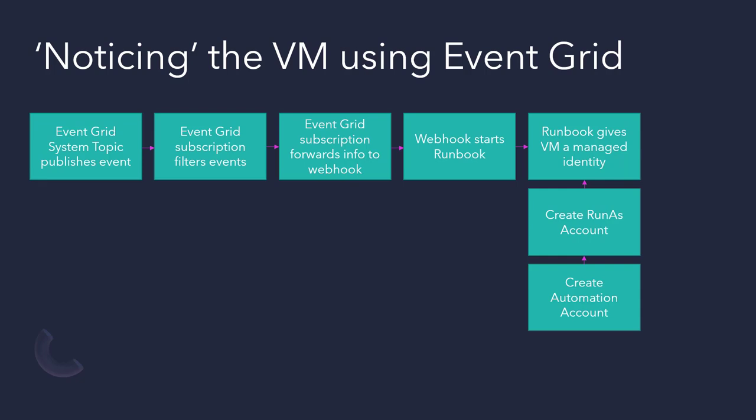That runbook is going to give the VM a managed identity. Now, previous to that, you will, of course, have to create an automation account and a run as account for that runbook in order for all this to work.